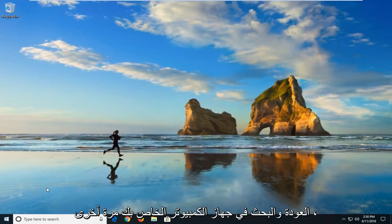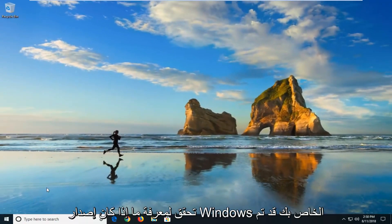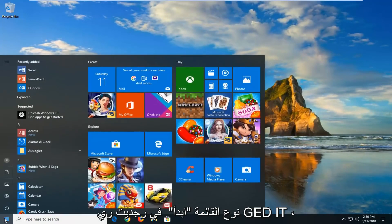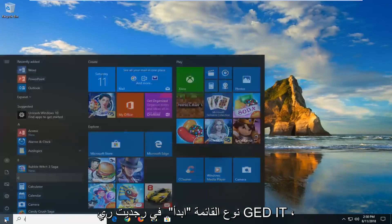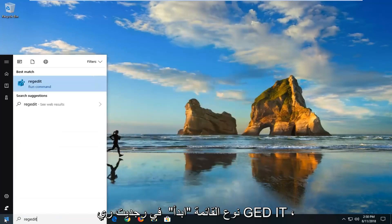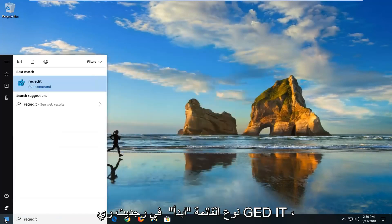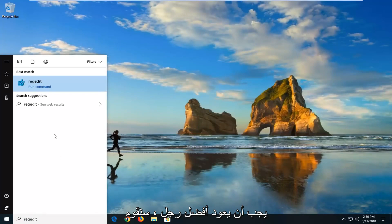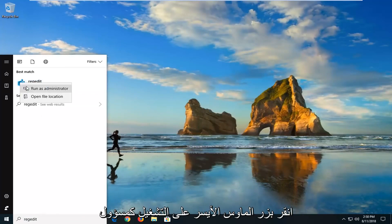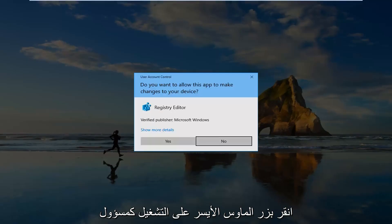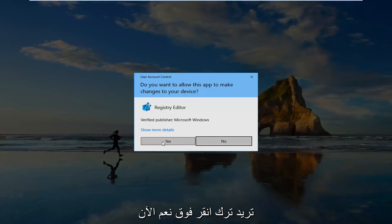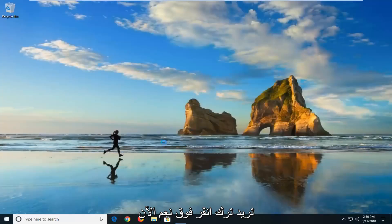If you're still having problems you can go ahead and open up the start menu, type in regedit, r-e-g-e-d-i-t. Best match should come back with regedit. You want to right click on it and then left click on run as administrator. If you receive a user account control prompt you want to left click on yes.